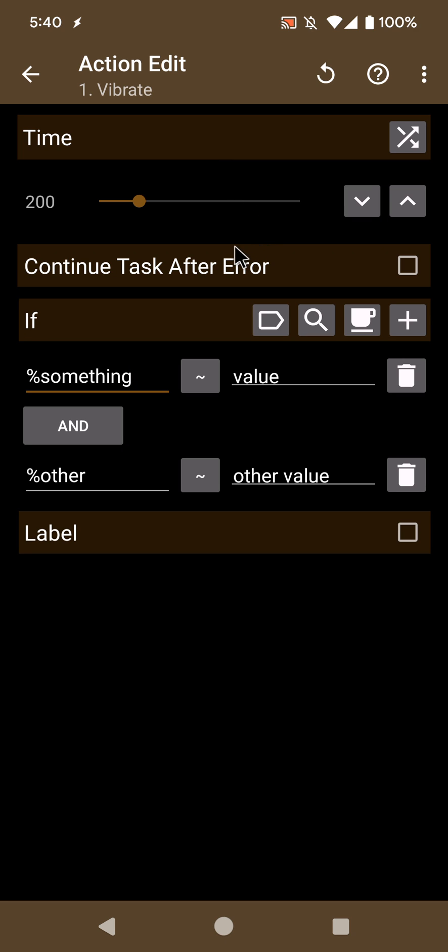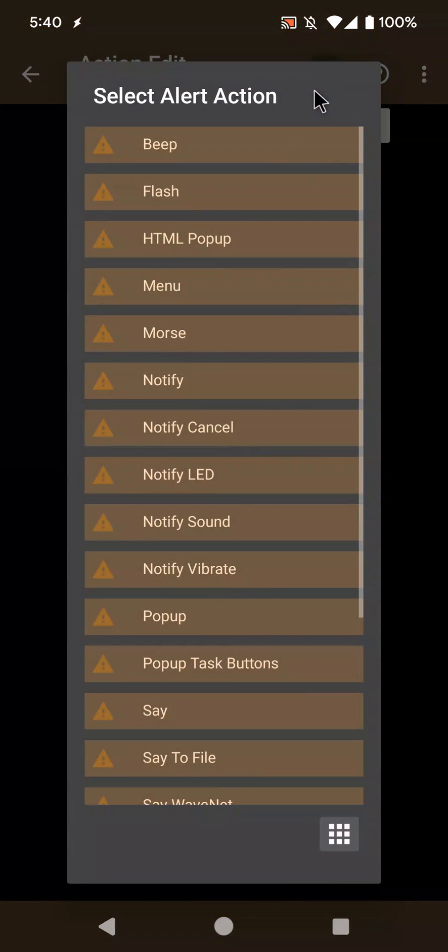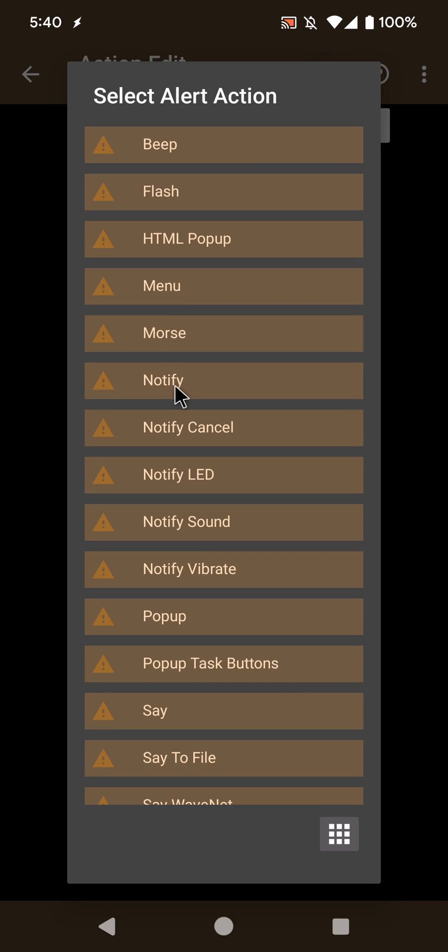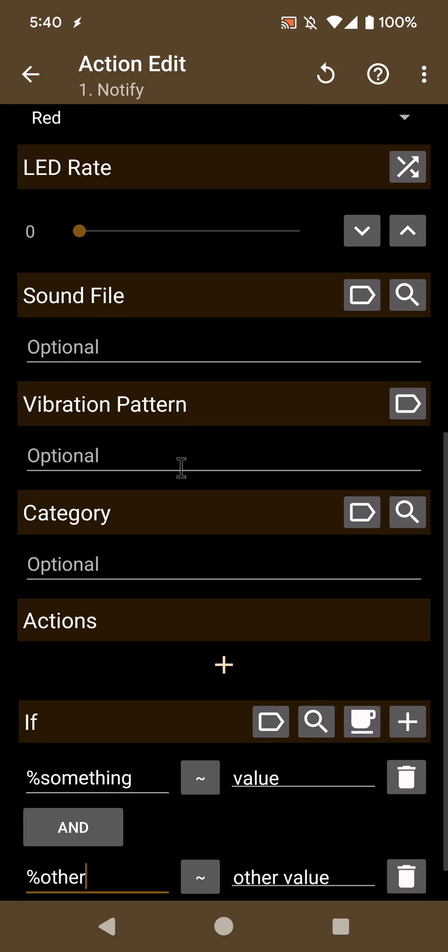And then you suddenly realize that you don't want to vibrate but you want to create a notification instead, for example. So you reselect the action, select notify.